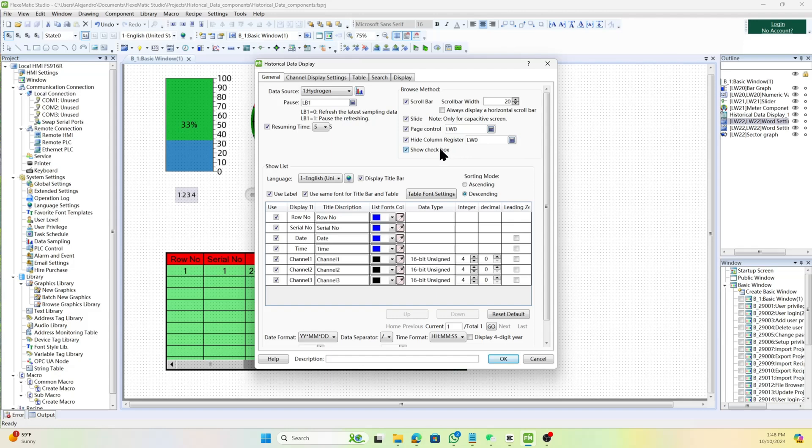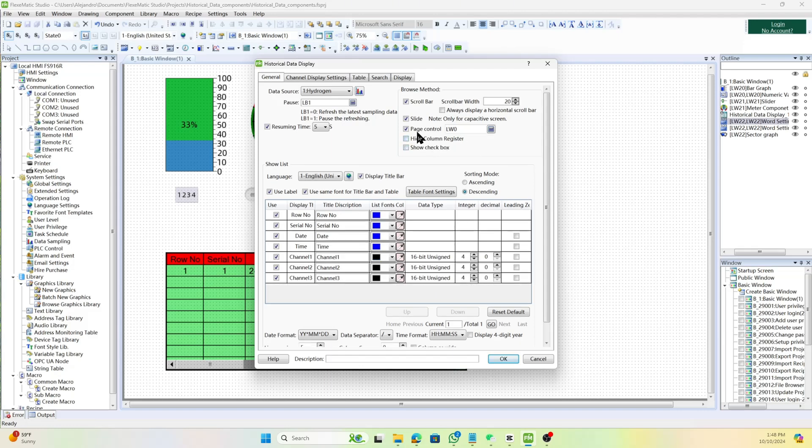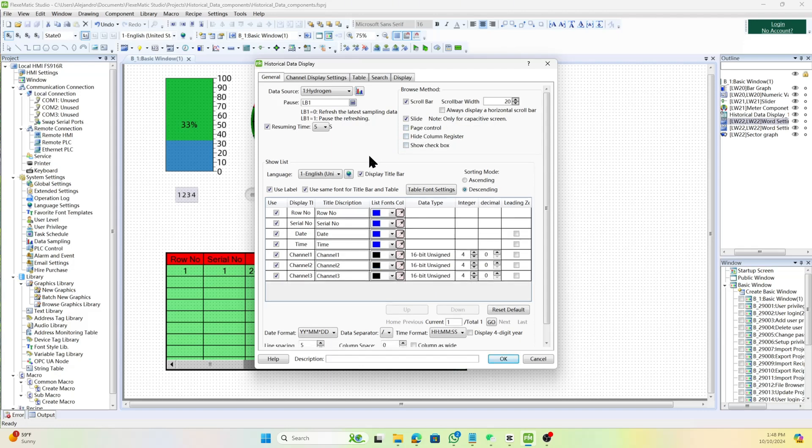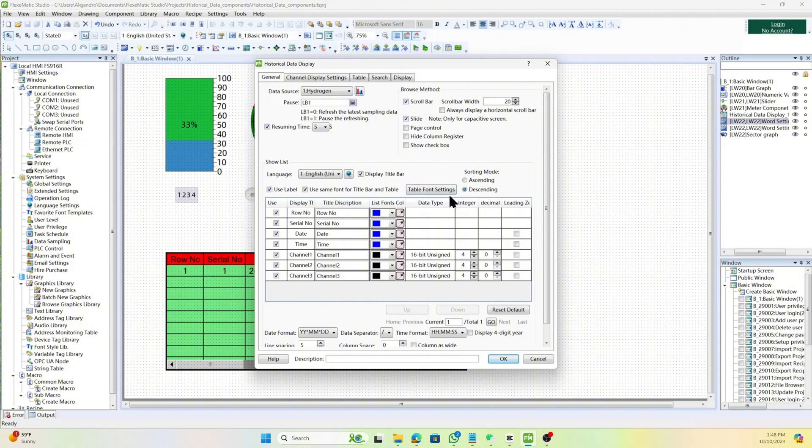Set the current display language for scenarios requiring multiple languages. Decide whether to use labels to display title bar description information, and set the title bar description using labels or text libraries. You can also add sorting mode that can be selected in ascending or descending.